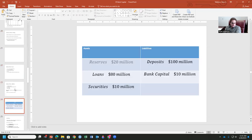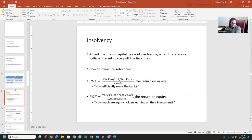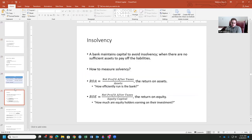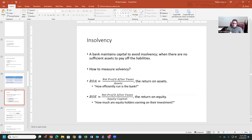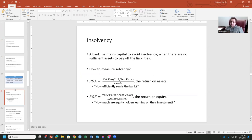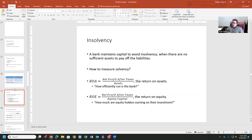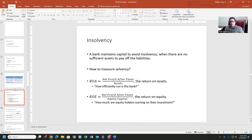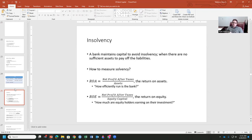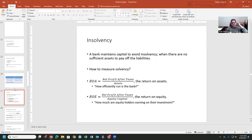Now, a bank needs to maintain a certain amount of this cushion of this bank capital to avoid insolvency. If they don't have the sufficient assets to pay off that liability, they get into trouble. How do we measure the solvency of a bank? We've got two questions we need to ask. The first one is, how efficiently is the bank run? And we can get that through the return on assets. That's the net profit after taxes divided by the assets. How efficiently run is our bank? That's the question we're trying to answer with this measure.